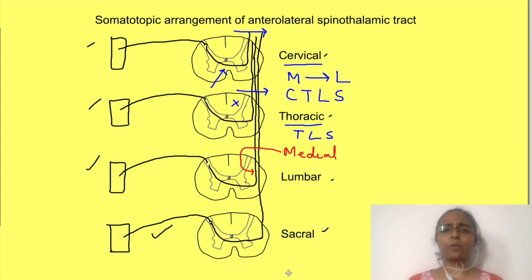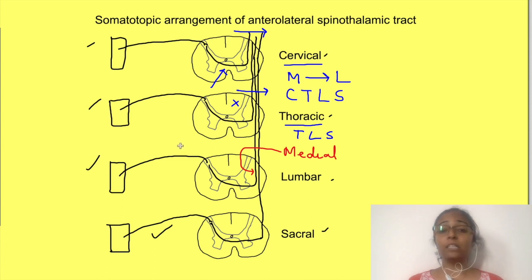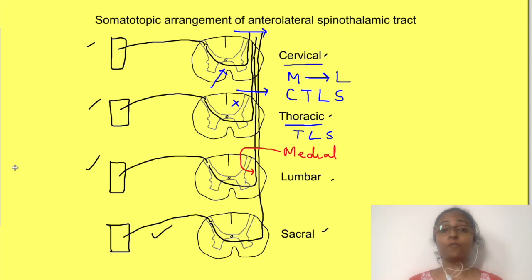This is very important: if you know the pathway and how fibers from different regions are arranged in the spinal cord, you can actually detect the site of disease just by examining the pattern of sensory loss.